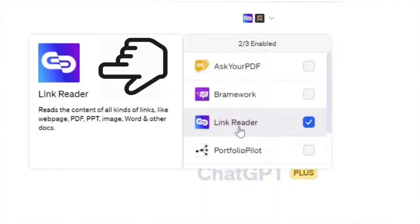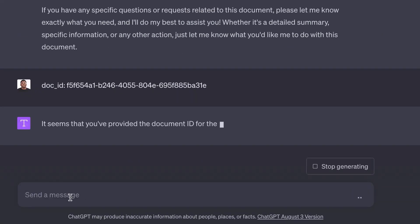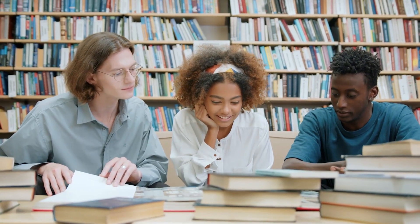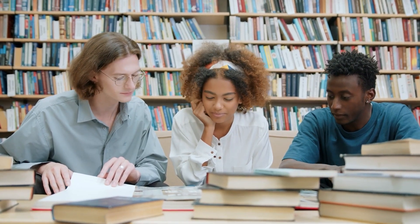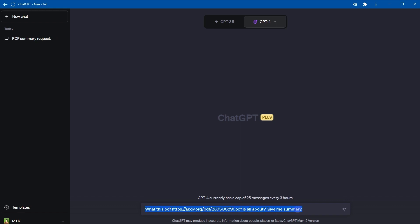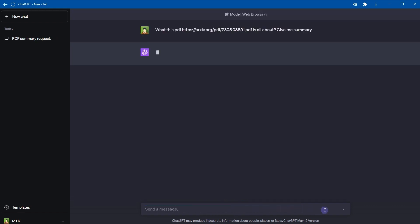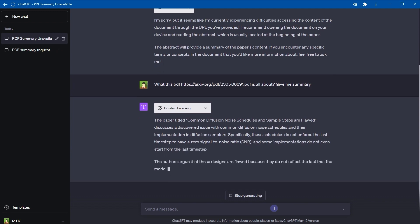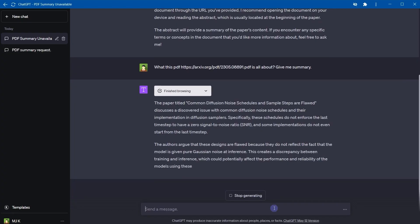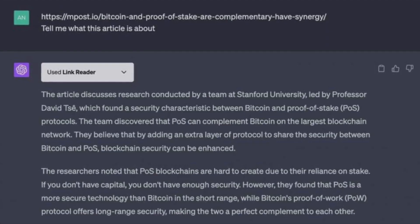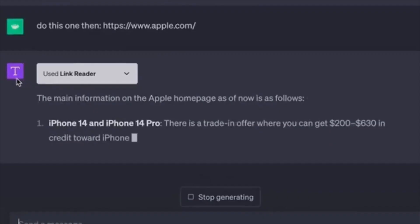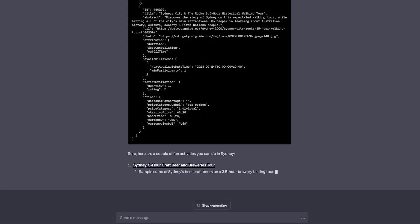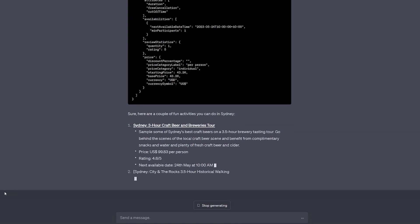The purpose of LinkReader is to streamline all the content from a specific link, making the retrieval of content more efficient. For instance, say you're researching a particular topic and need a summary — simply insert the link into ChatGPT 4 and the plugin will extract all the relevant information within seconds. You can also use the plugin to compare and analyze two different links, for example: 'Can you compare the features of these links, link 1 and link 2?'